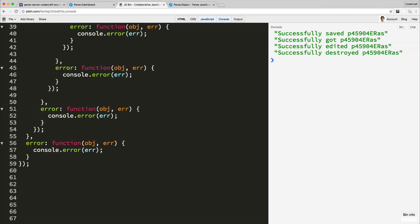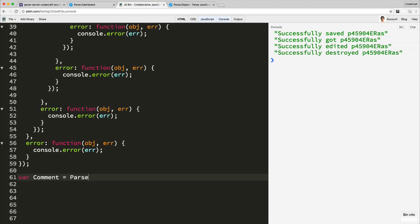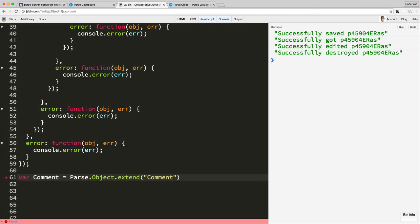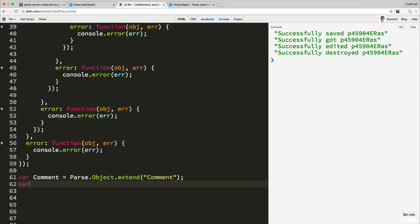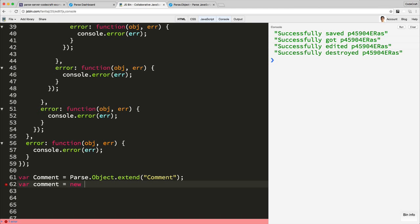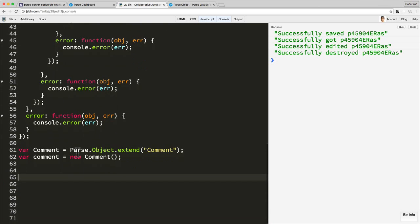Now what class kind of is connected to the concept of a post or a blog post? Well, that would be a comment on a blog post. So let's create a comment class type. So var Comment = Parse.Object.extend('Comment'). Well, I'm going to call it lowercase comment is equal to new Comment. Let's scroll to the page a little bit.